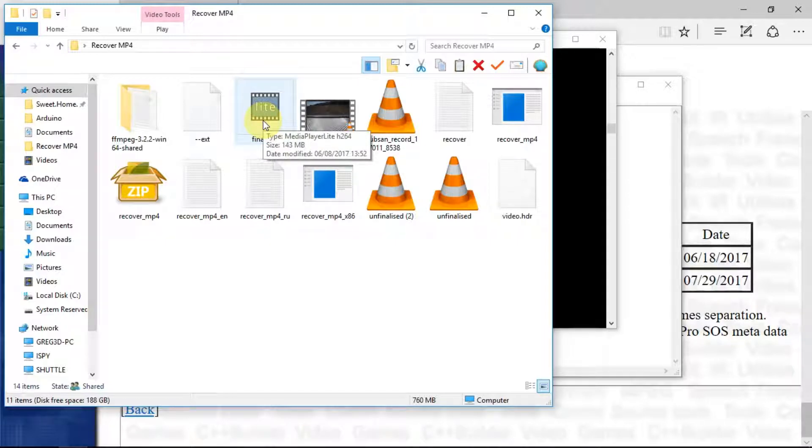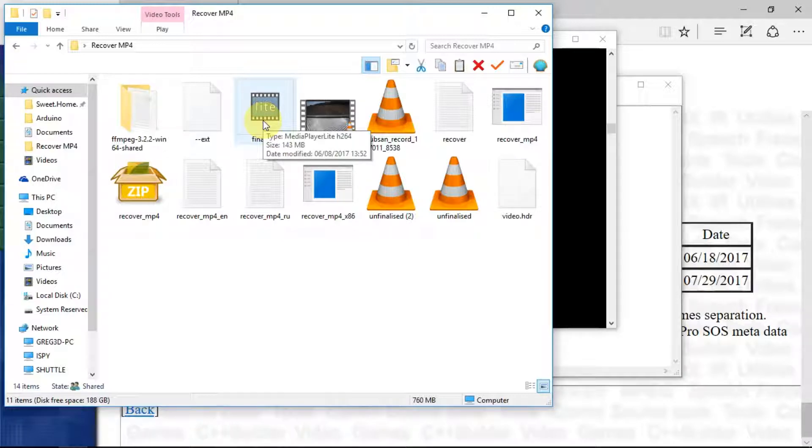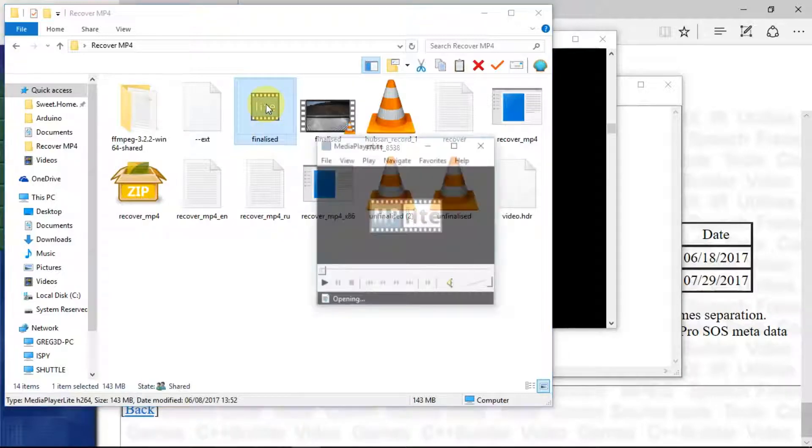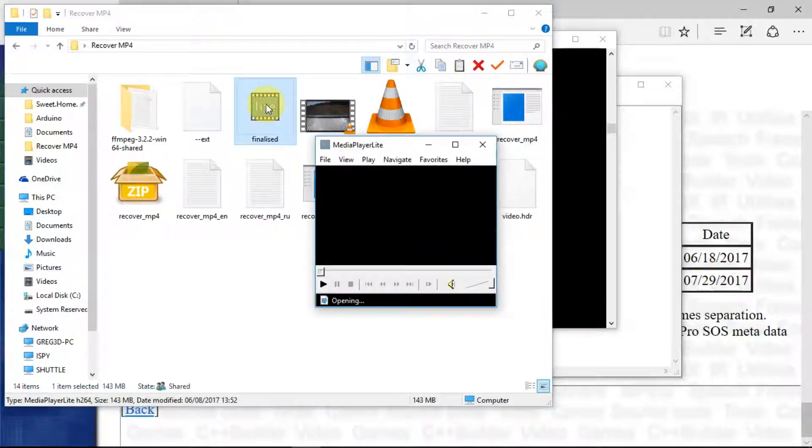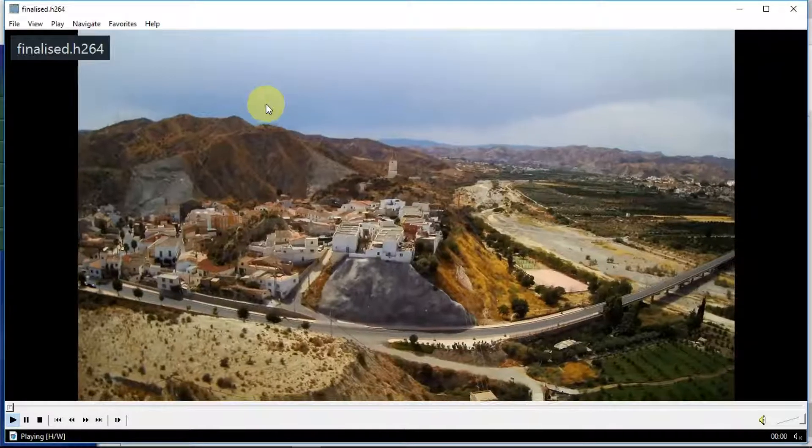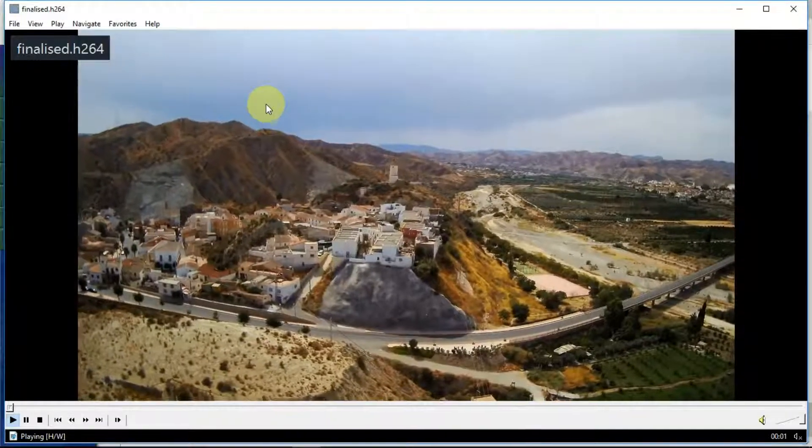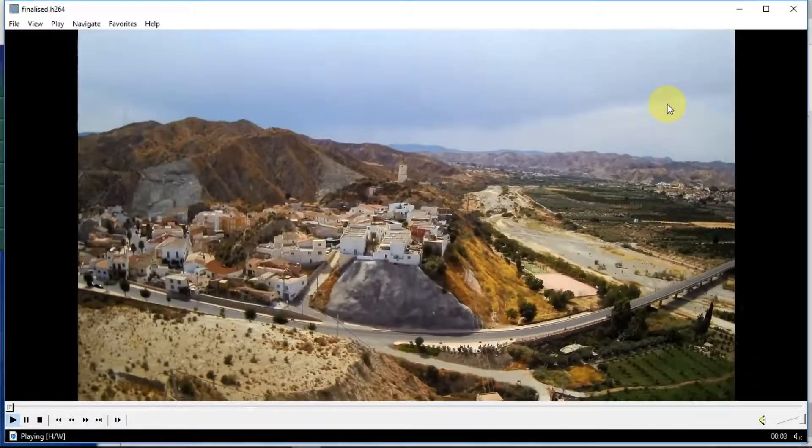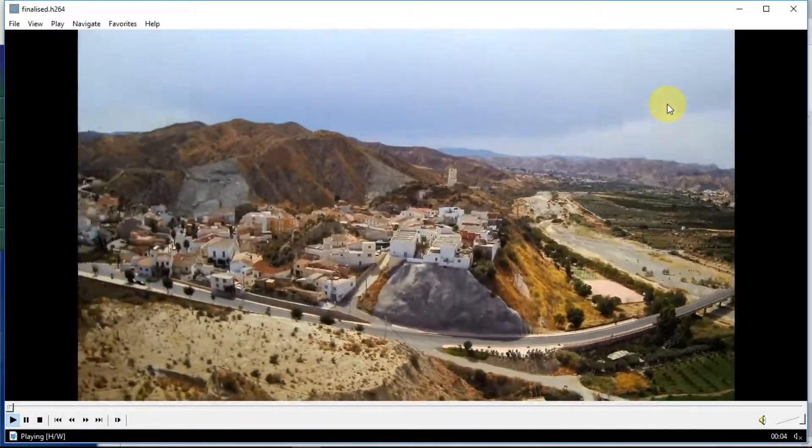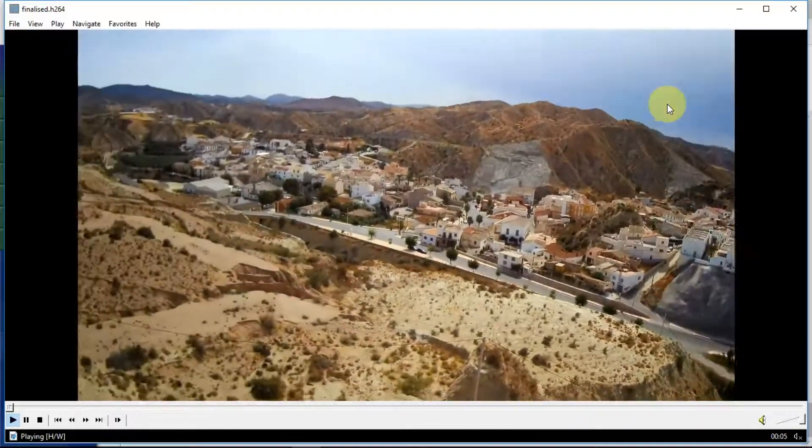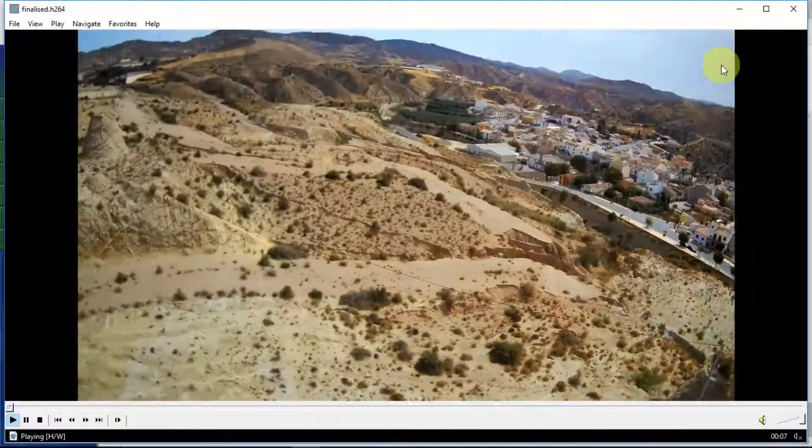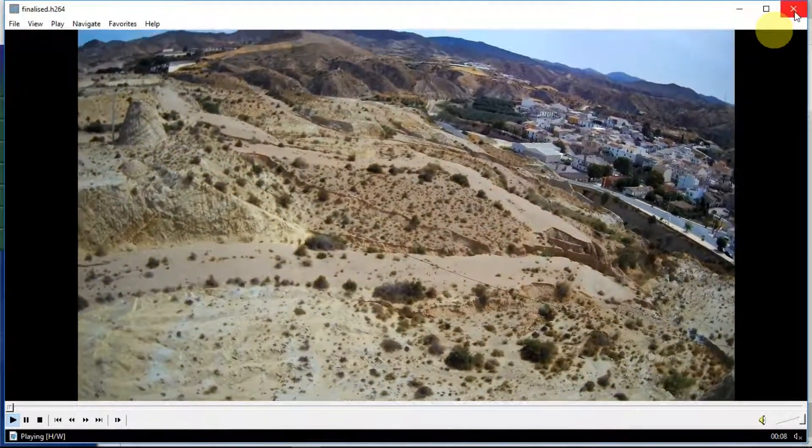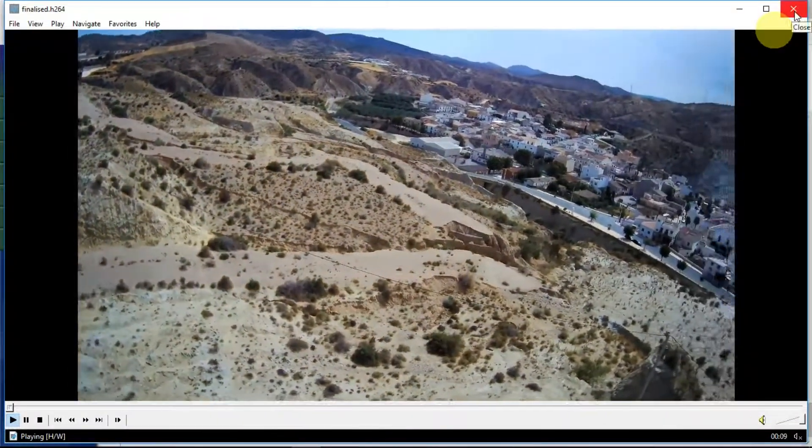Now normally this wouldn't be playable by many things. VLC can't play it, Windows Media Player can't play it, but there is this little program which is called Media Player Lite. We can just check before we go any further that it has recovered the file. So it appears to have done that.